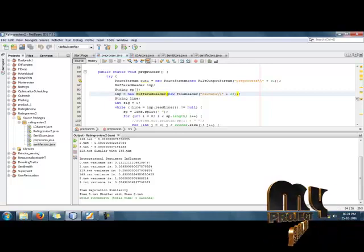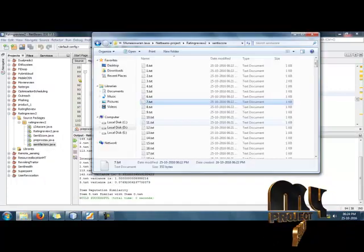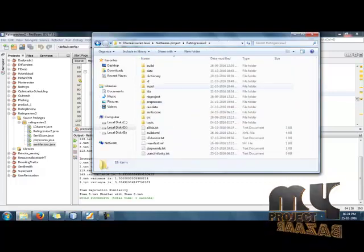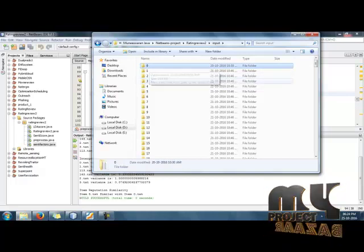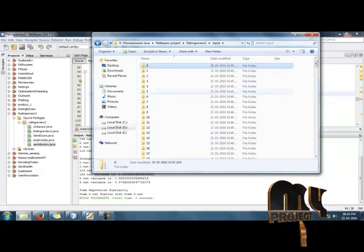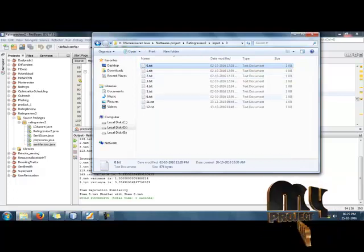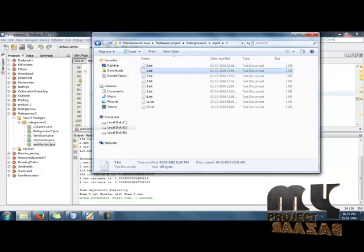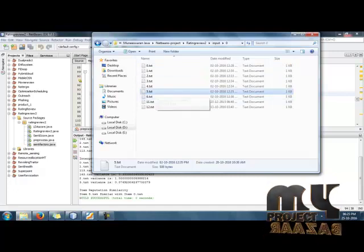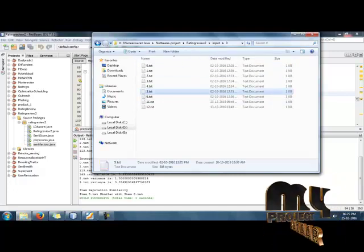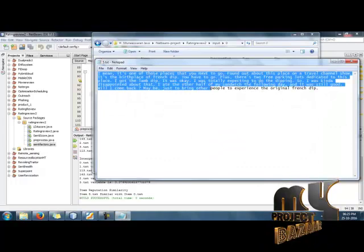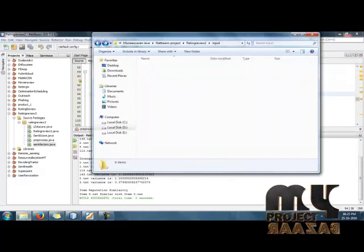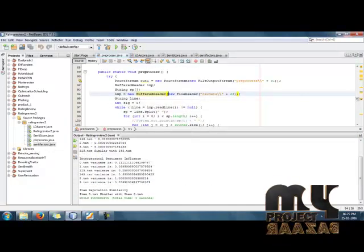Now we will show the demo of our project. We have the datasets as inputs. The folders represent all the users, and within each folder we have a set of text files — every text file represents an item. The user gives reviews about the items.